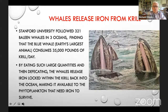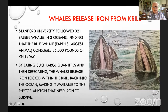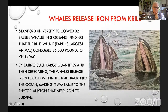Whales eat a lot of krill. The blue whale, the Earth's largest animal, consumes 35,000 pounds — about 17 tons of krill every day. In a study of 321 whales across three oceans, researchers found that by eating such large quantities and then defecating, the whales release iron locked within the krill back into the ocean, making it available to the phytoplankton that need iron to survive. So there's an iron cycle as well as a carbon cycle — a beautiful balance that's existed for years. The whales are coming back to more reasonable numbers now.